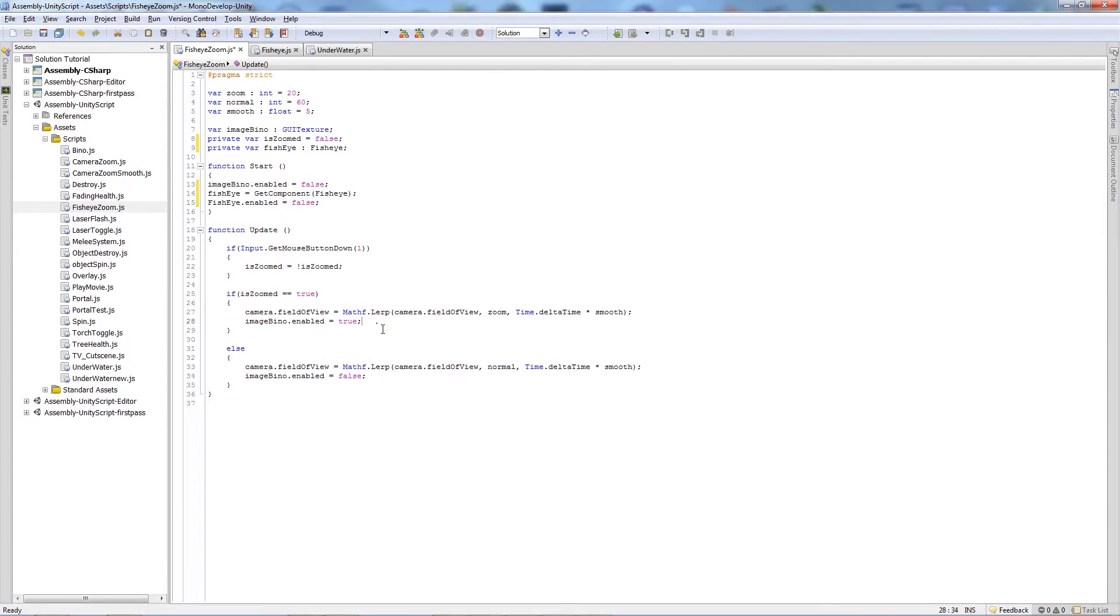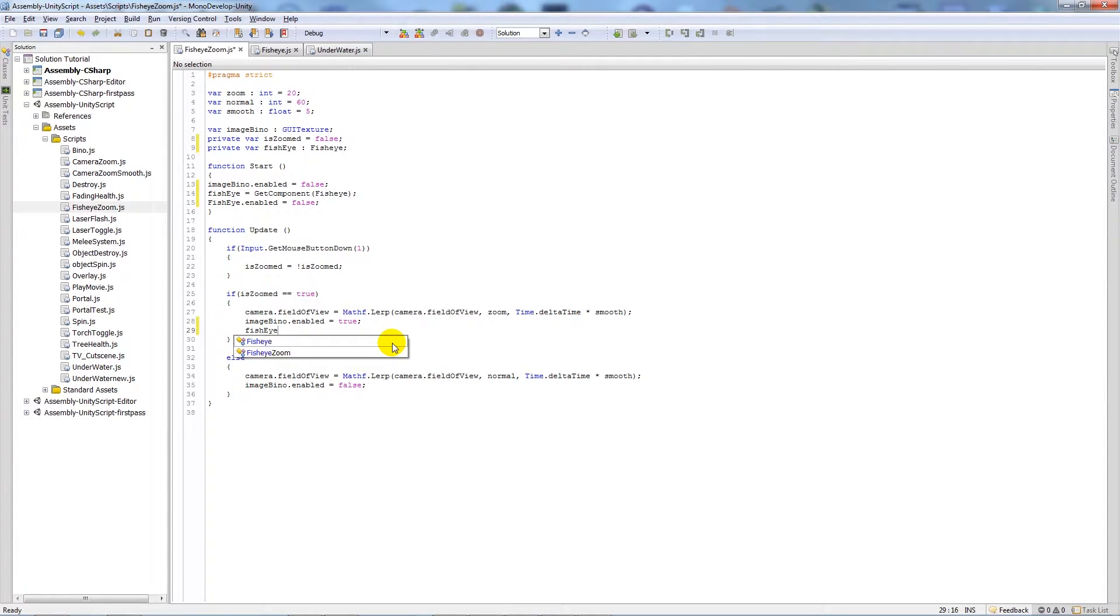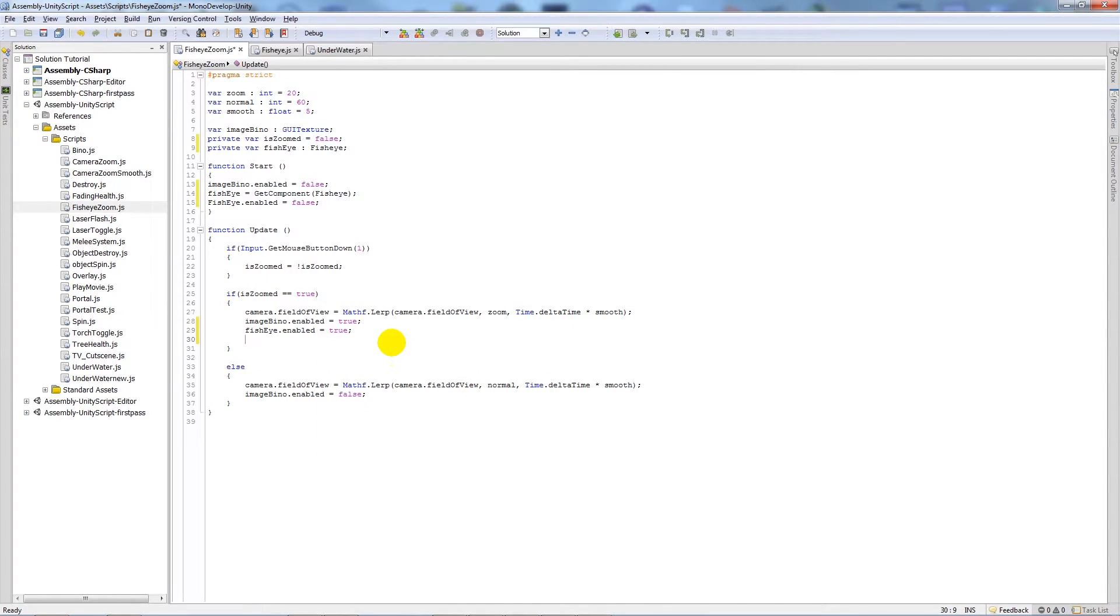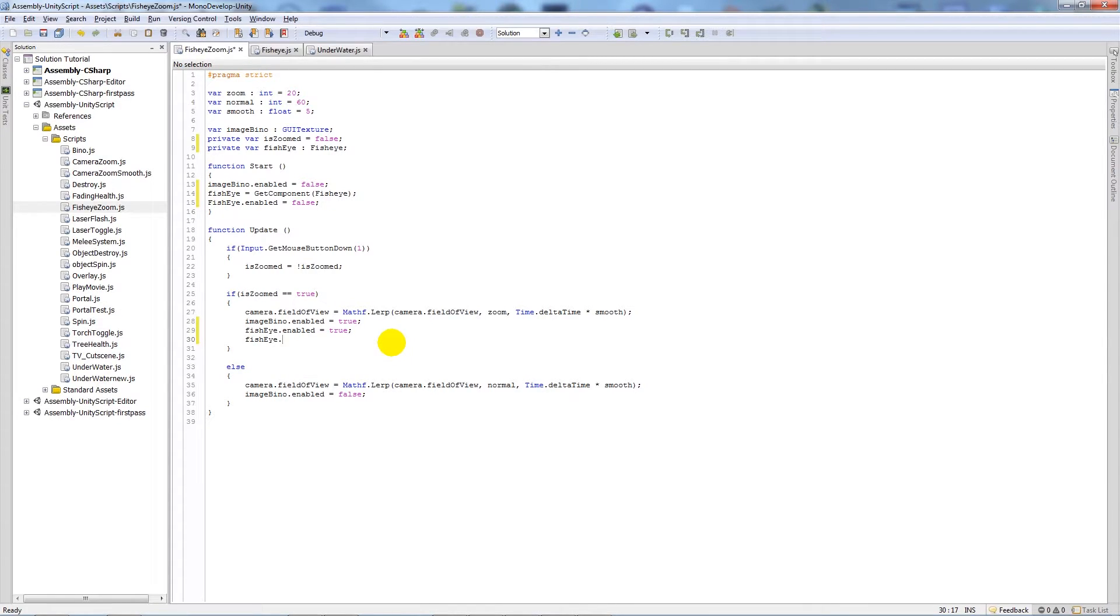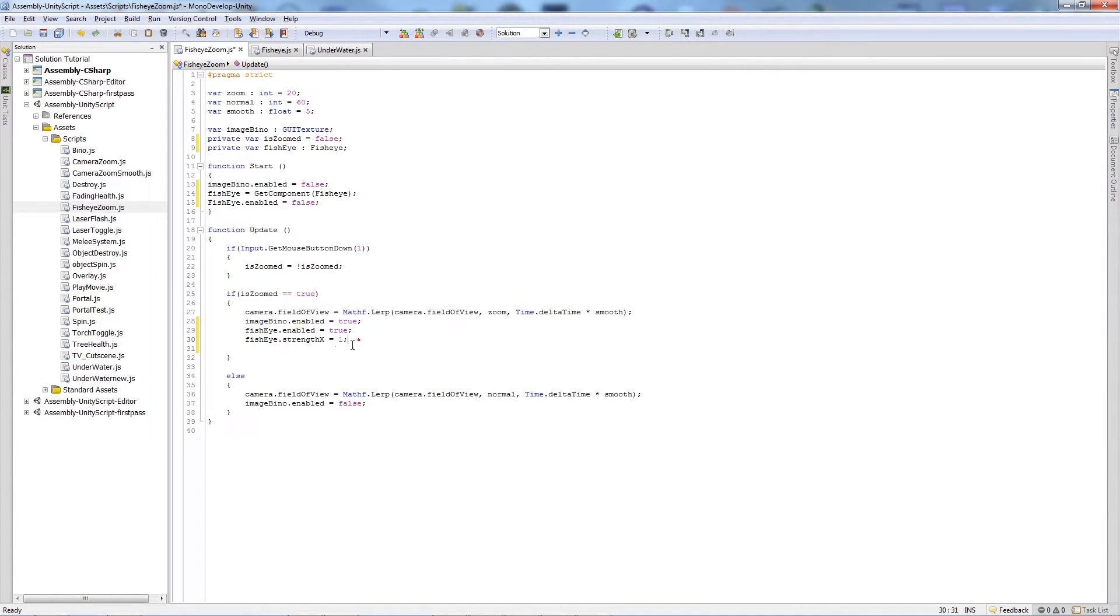And then what we can do when it's set to true to turn the image effect on and off and zoom in, we can say fisheye.enabled equals true. And then we can also, this is just an added one, we can also say fisheye.strengthX equals one. And similarly, this is just changing the actual variable on the fisheye.